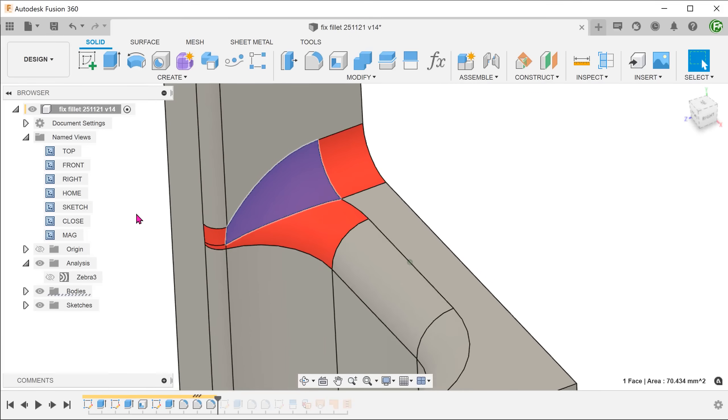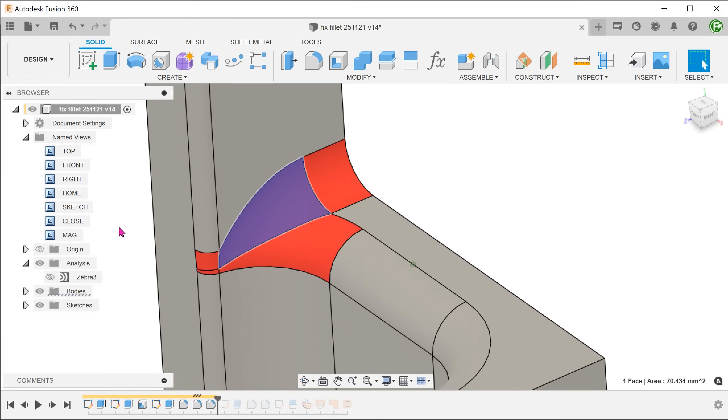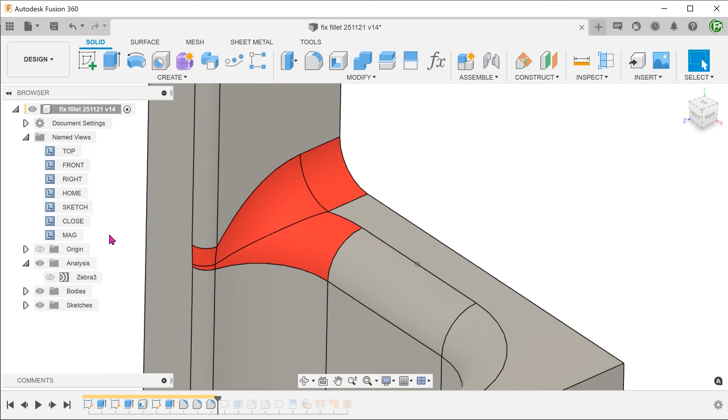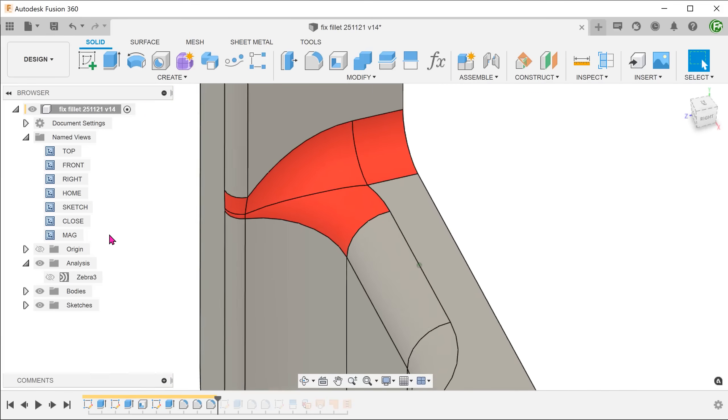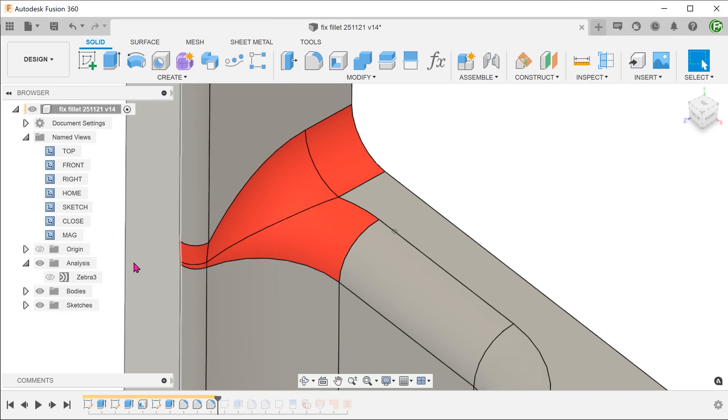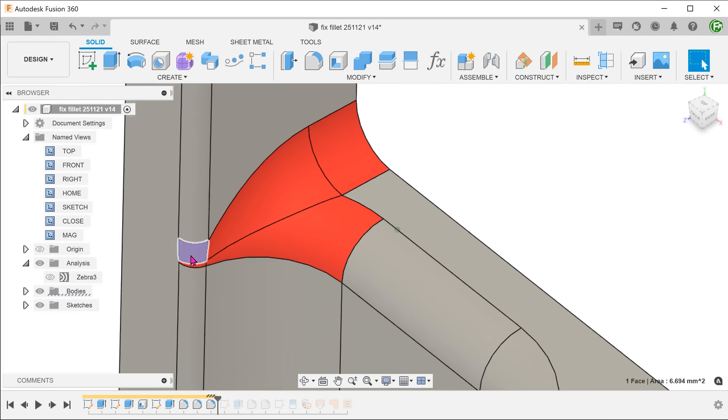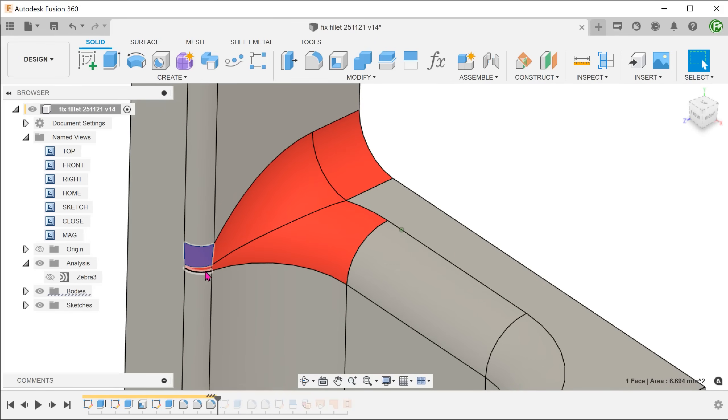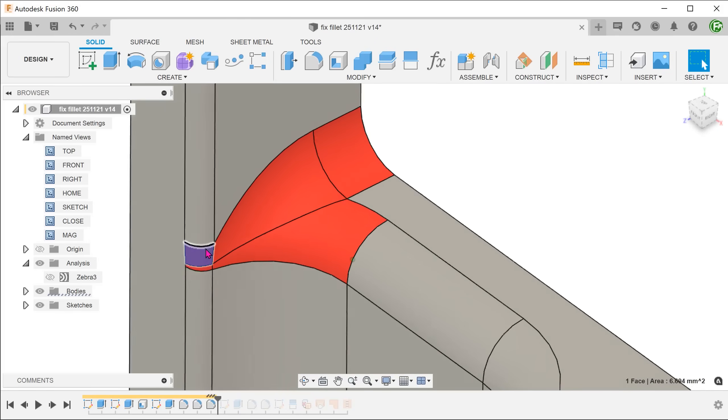You can see that this segment of the fillet sort of curves downwards. The area where the fillets converge also looks very fragmented.